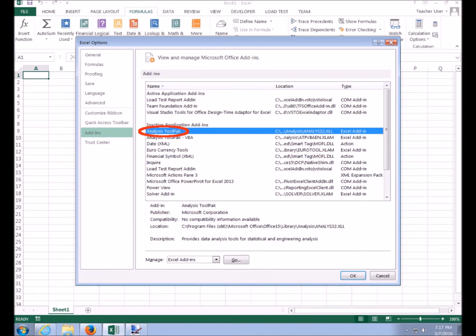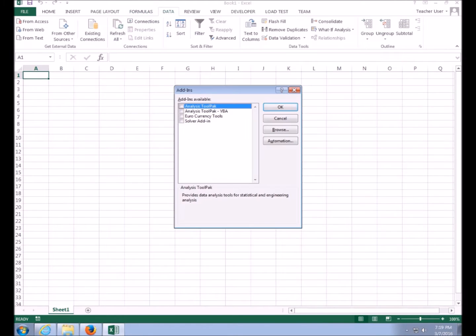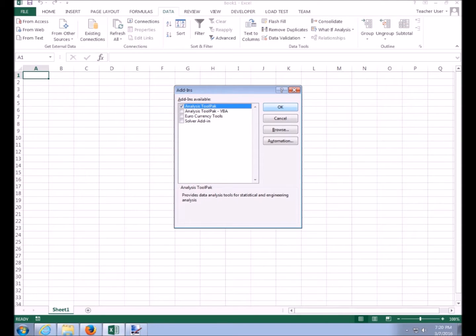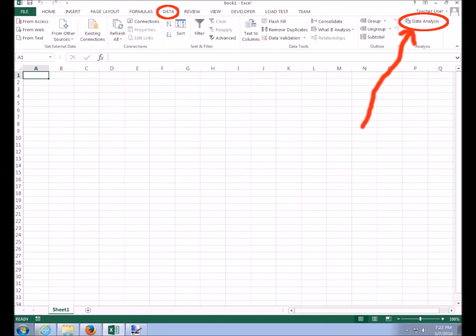It's called the Analysis ToolPak. When I click on that, it pops up with some features. Sometimes I've played around with other things like Euro currency tools or Solver add-in, but today we're going to deal with the Analysis ToolPak. We're just going to check mark that, and suddenly when you go to the data menu, you'll see that you now have a data analysis option on the ribbon. When you click on that, there are lots of things you can do for data analysis.